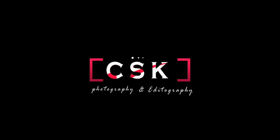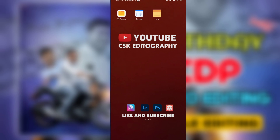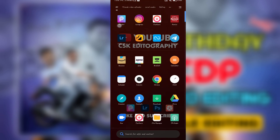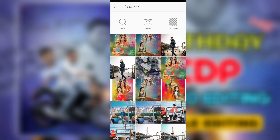Hi guys, welcome back to our YouTube channel CSK. In today's video, I'm going to show you all three photos and all the photos I'm going to show you in the tutorial. I'm going to show you very simple steps.